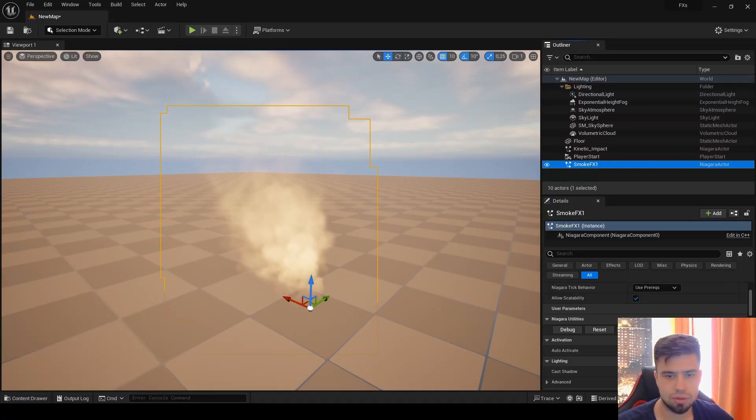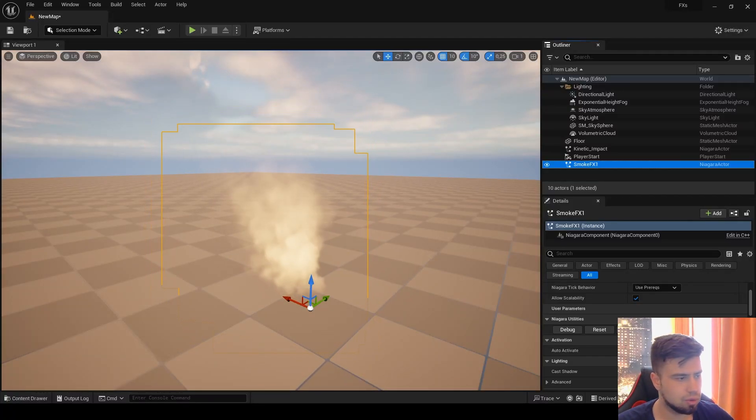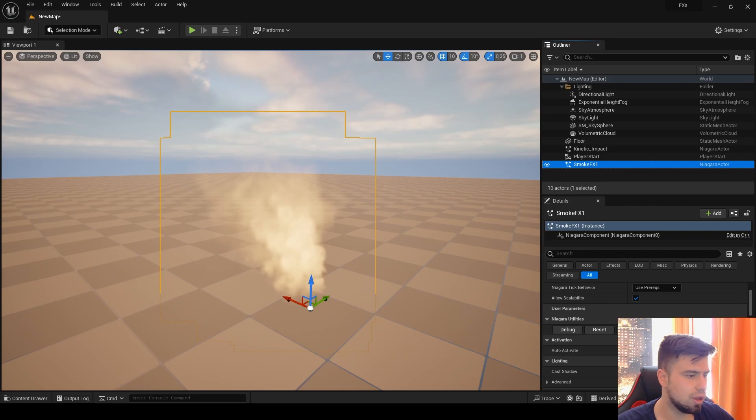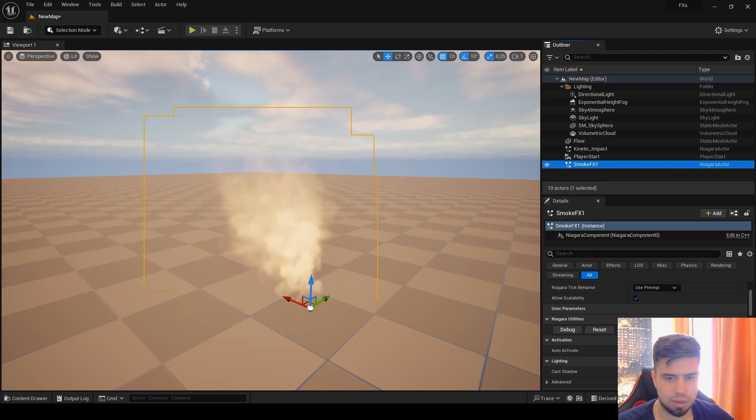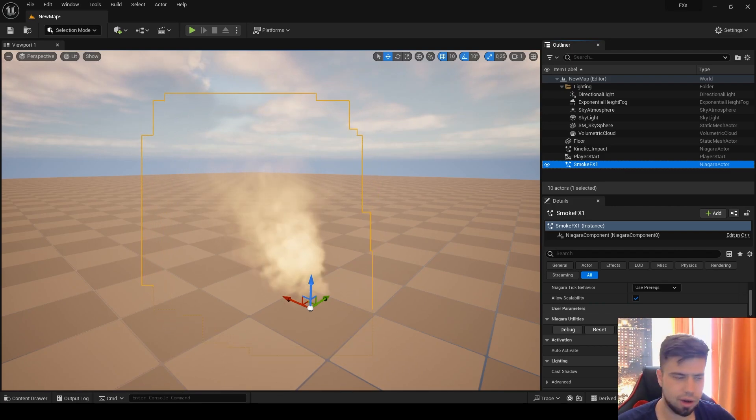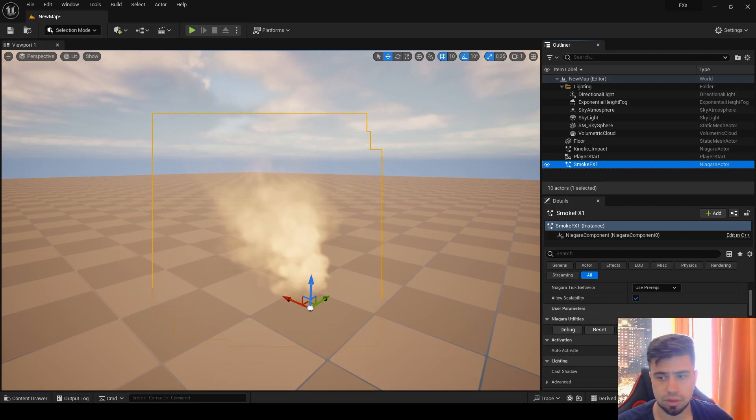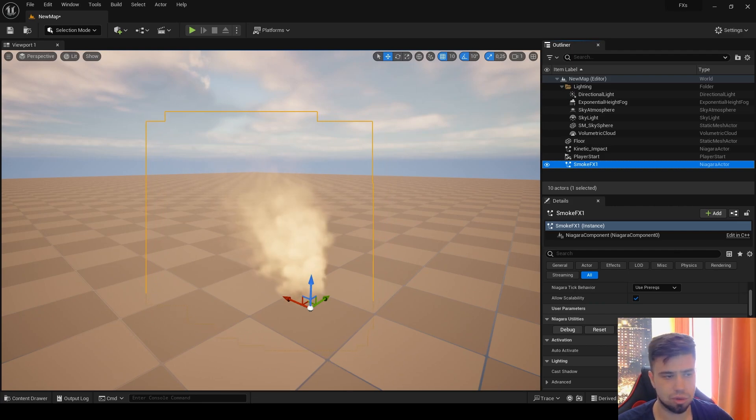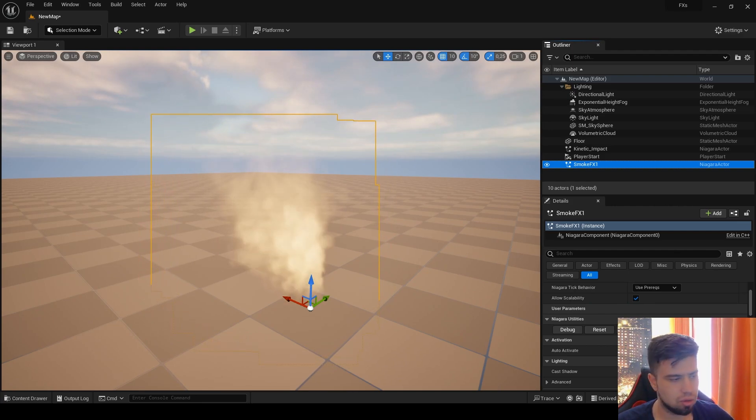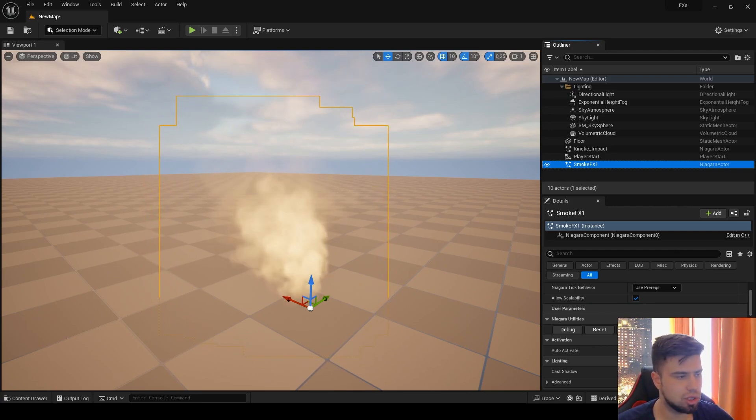Hi everyone, in this tutorial I will teach you how to create user parameters for your Niagara effects. They're really important because sometimes when you're working with other artists, they don't know how to use Niagara.